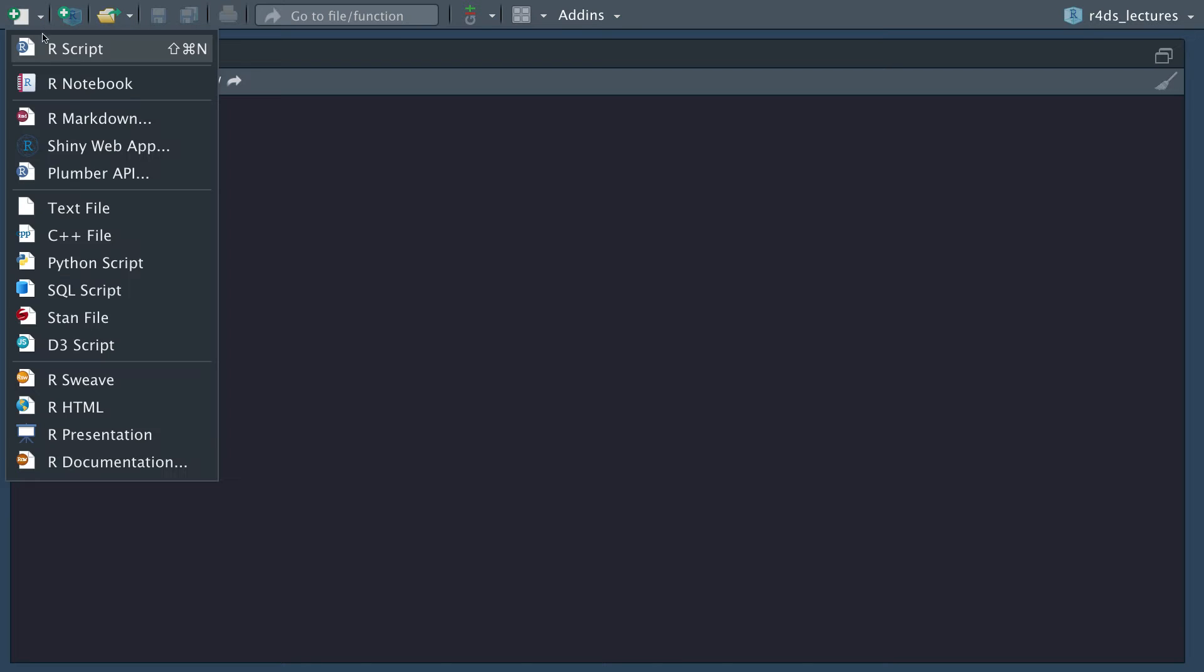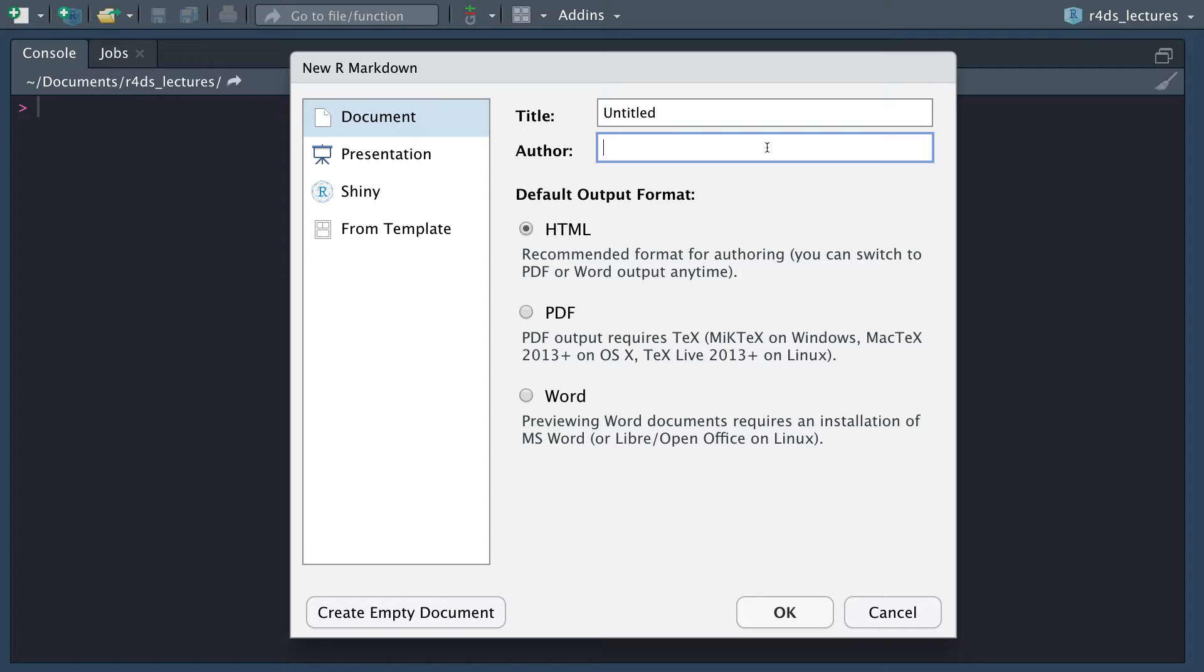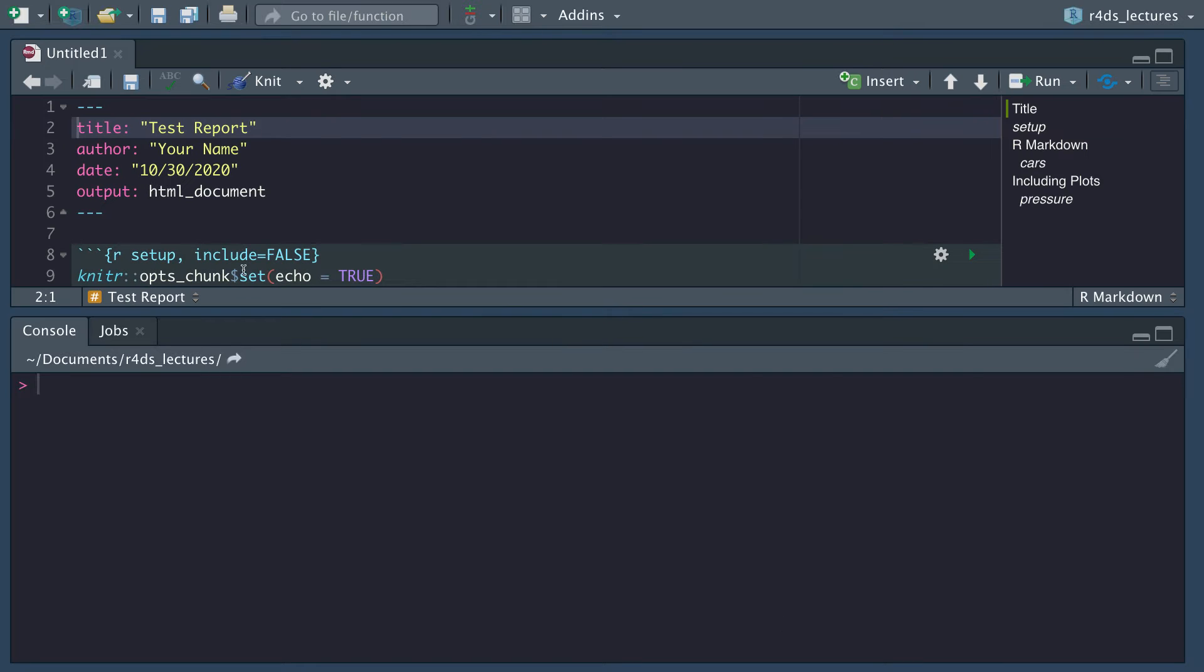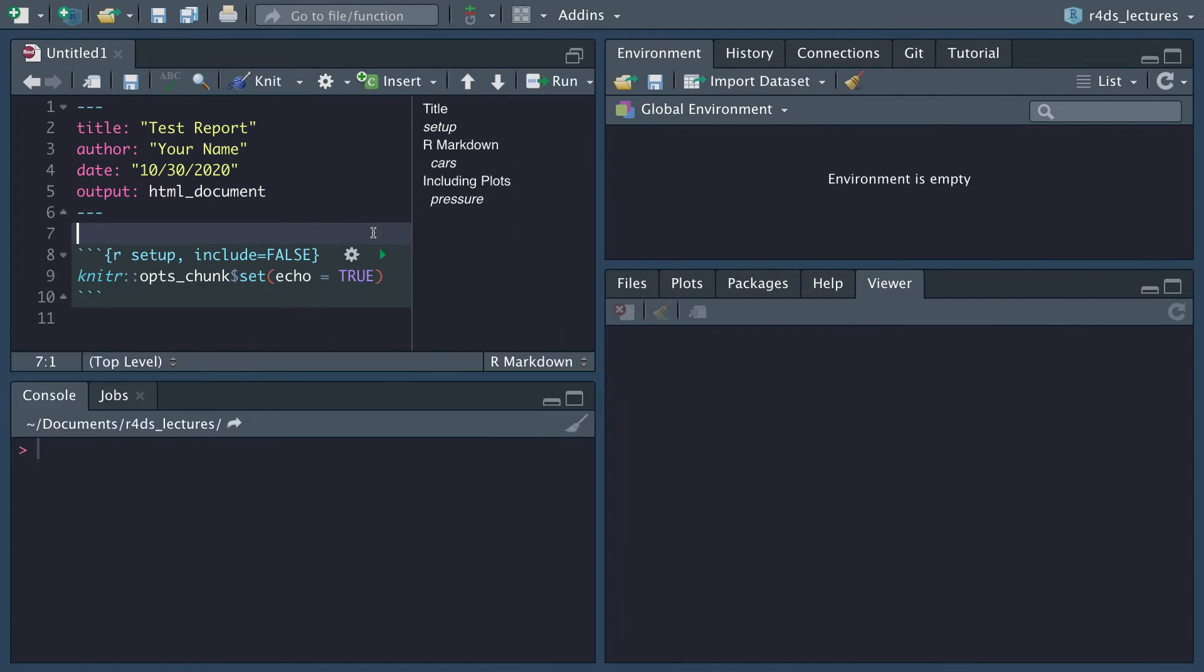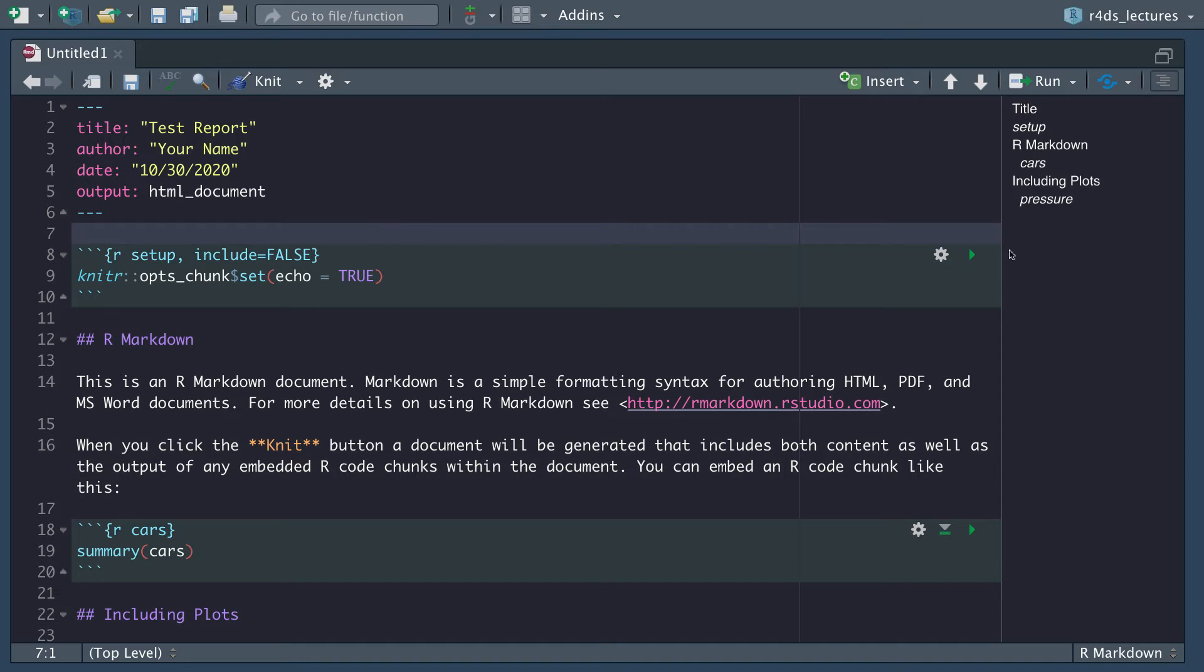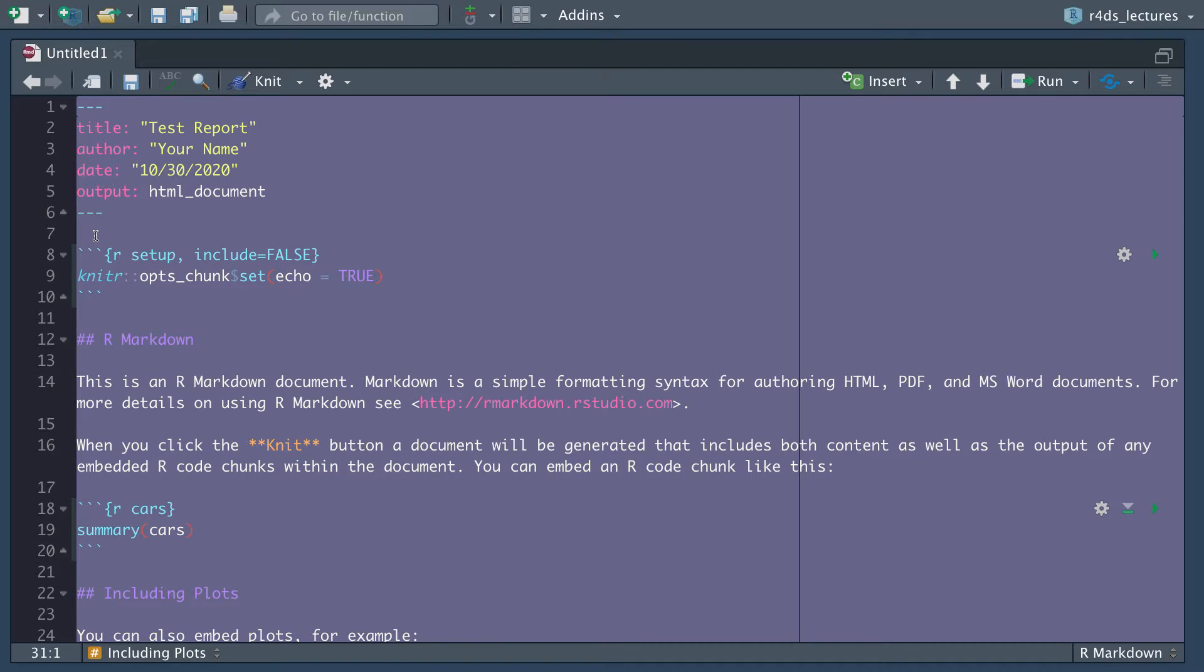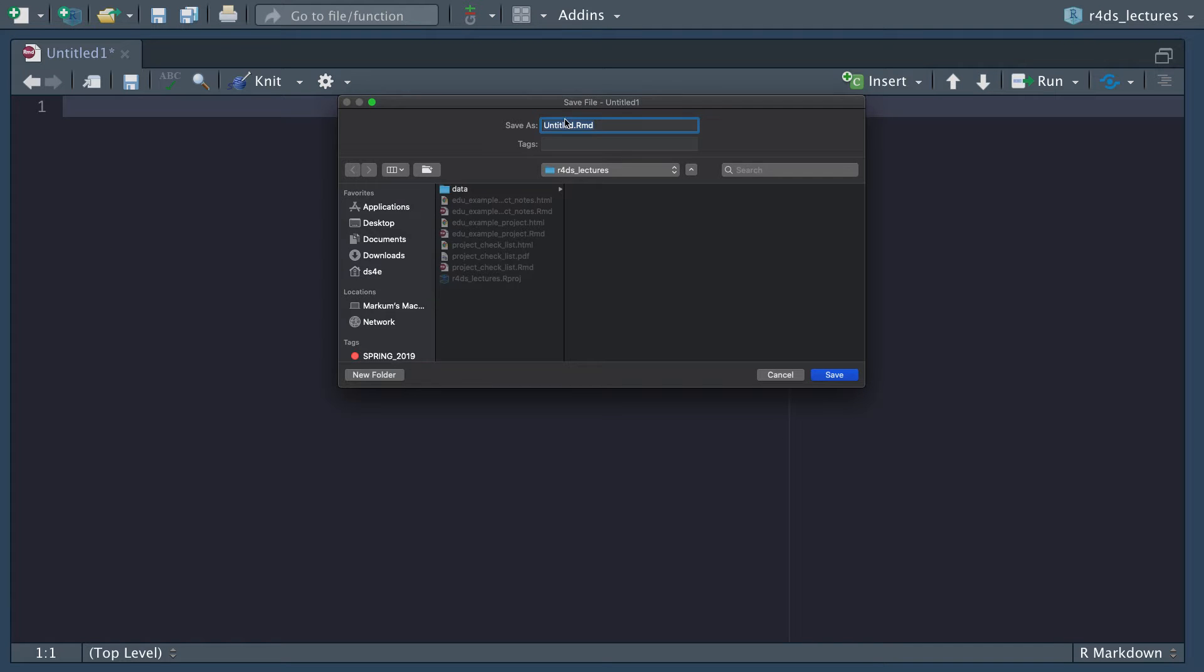Let's go ahead and start a new notebook. I'm going to title this test report and do this in an HTML file. I'm going to get rid of all of this pre-built stuff so that we can start from a clean slate here. Let me save this as test report.